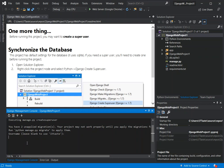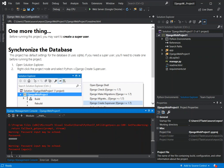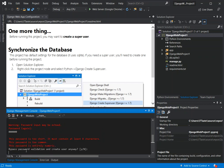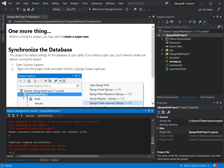Here you can choose whatever username you want. I'm going to use 'hackedbars'. You'll be prompted to add an email address — just click OK to skip it. Then you'll be prompted to add a password. I'm using six zeros. Re-enter the password and click OK. It asks to bypass password validation — I'll put 'y' to proceed. The superuser is created successfully.